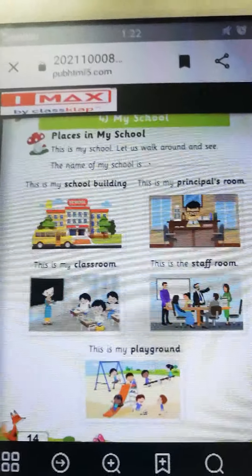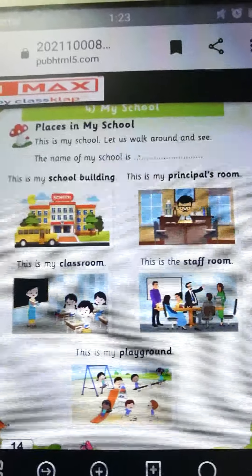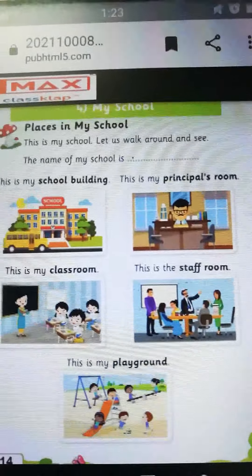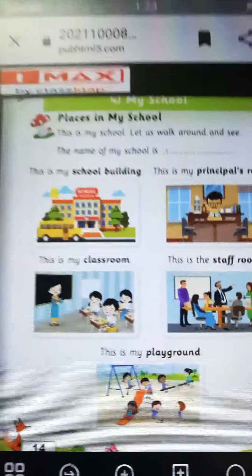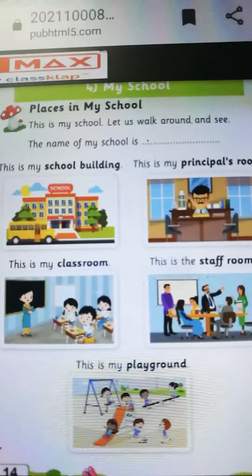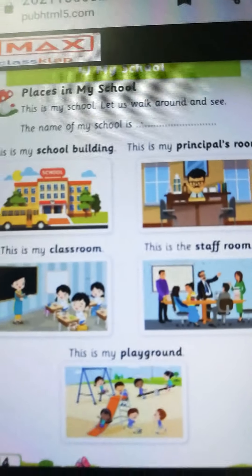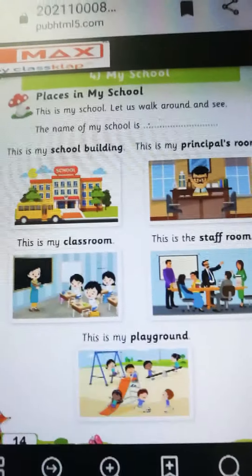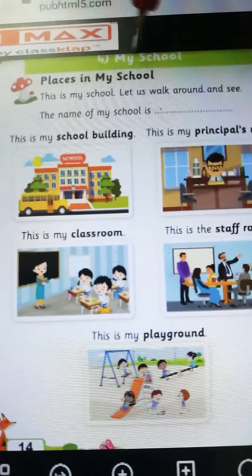Good morning children. How are you all? I hope you all are doing well. Welcome back to EBS class. Today we will revise once again 'My School.' Ok children, take out your EBS verb book page number 14. My school. Places in my school.